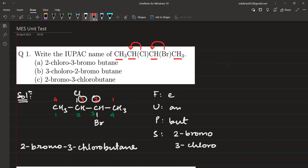Now let's look at the nomenclature. In this case we don't have any functional group, so for the functional group we write 'e'. Then there is unsaturation — is there any double bond or triple bond between two carbon atoms? No. If there was a double bond we would write 'en', triple bond 'yn', but since neither is present we write unsaturation as 'an'. The parent chain is identified, then comes the substituent — anything remaining after the identification of parent chain, unsaturation, and functional group. Here we have two substituents: chlorine and bromine. Once identified, we come to the numbering.